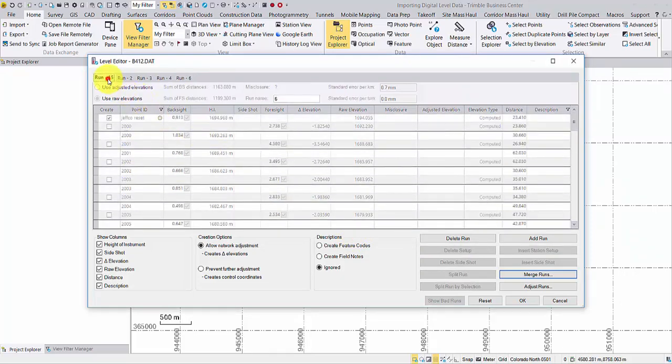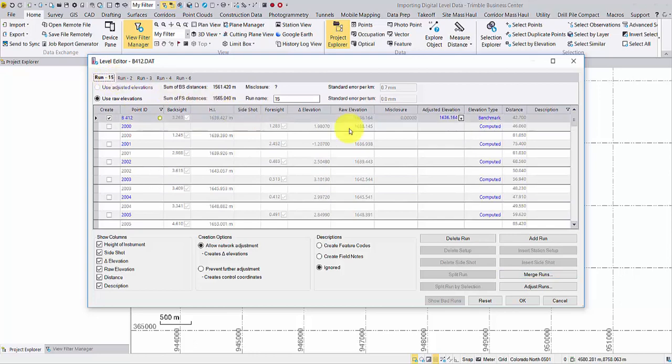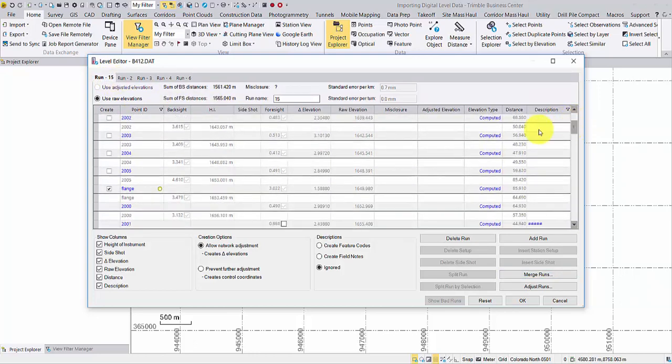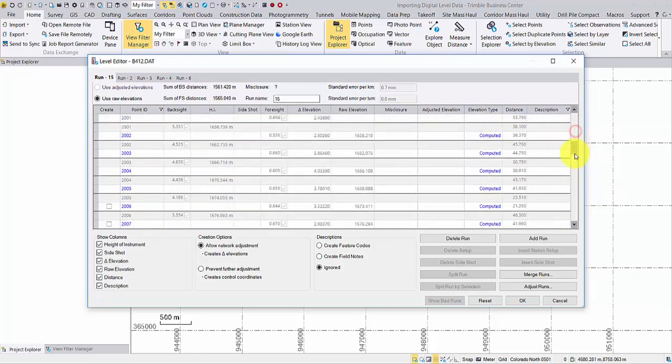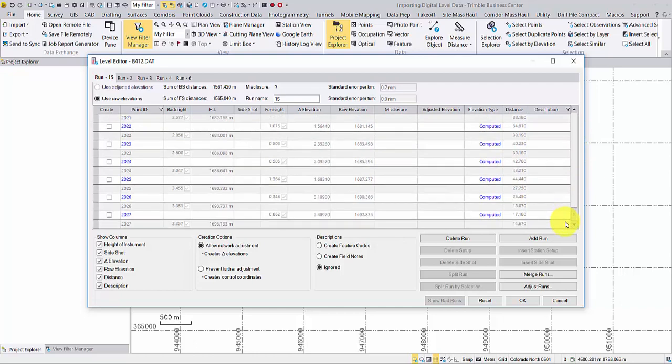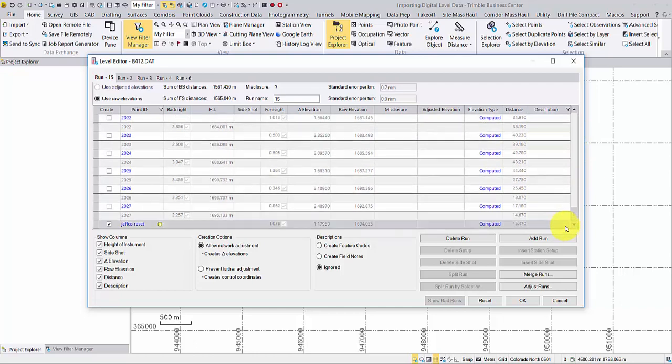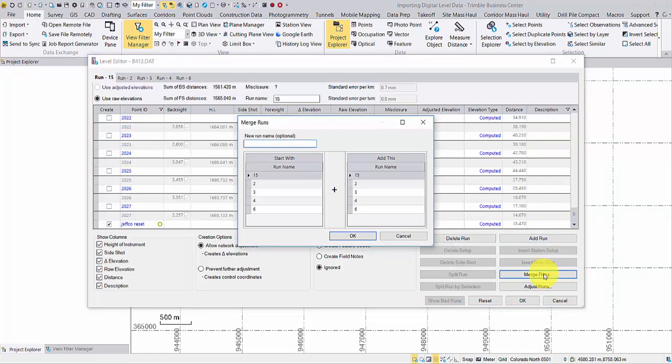Now a new run has replaced two old runs. You can only merge two runs at a time, so continue merging more runs.